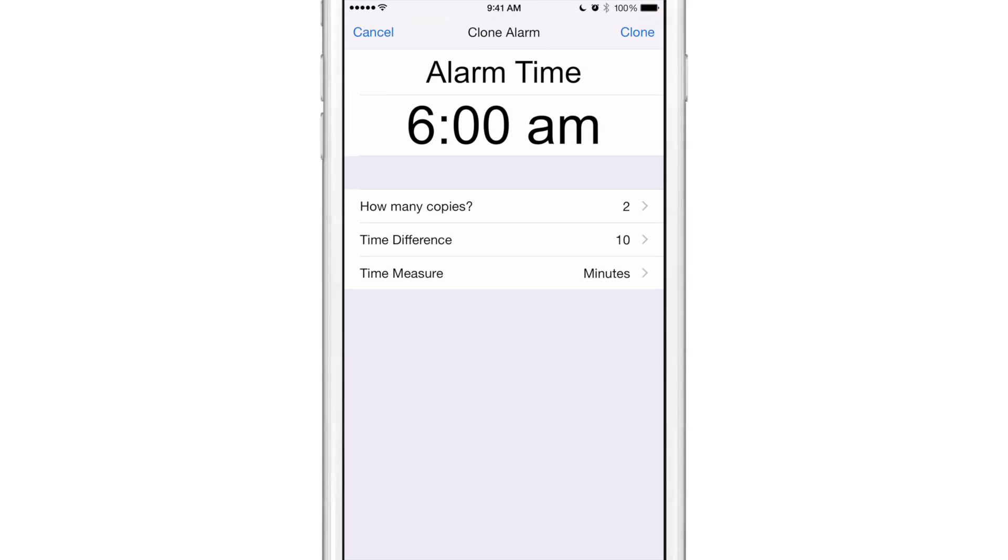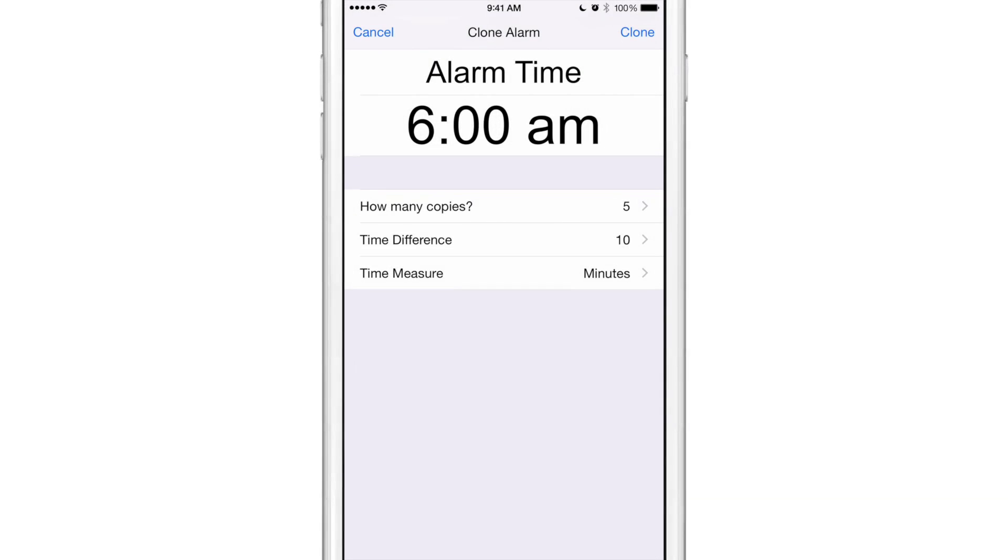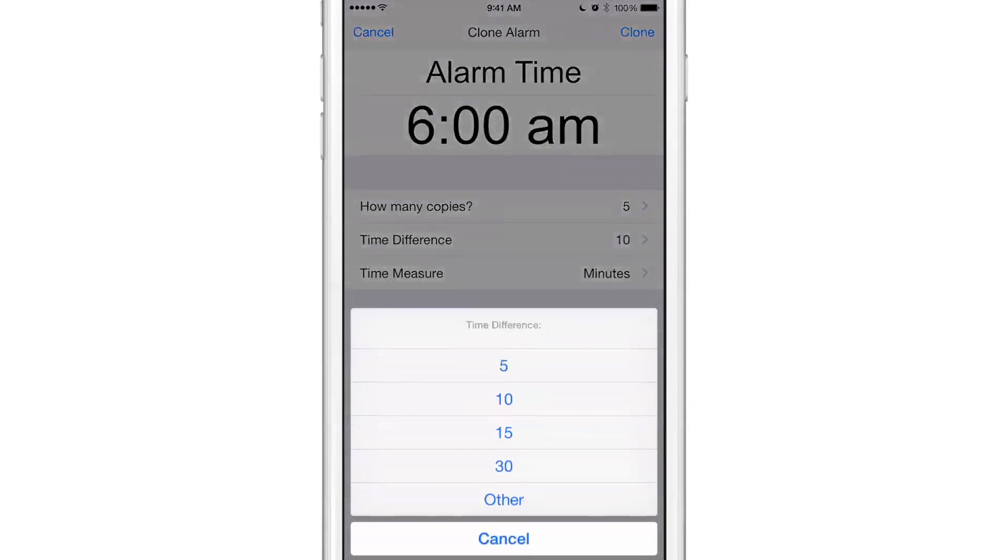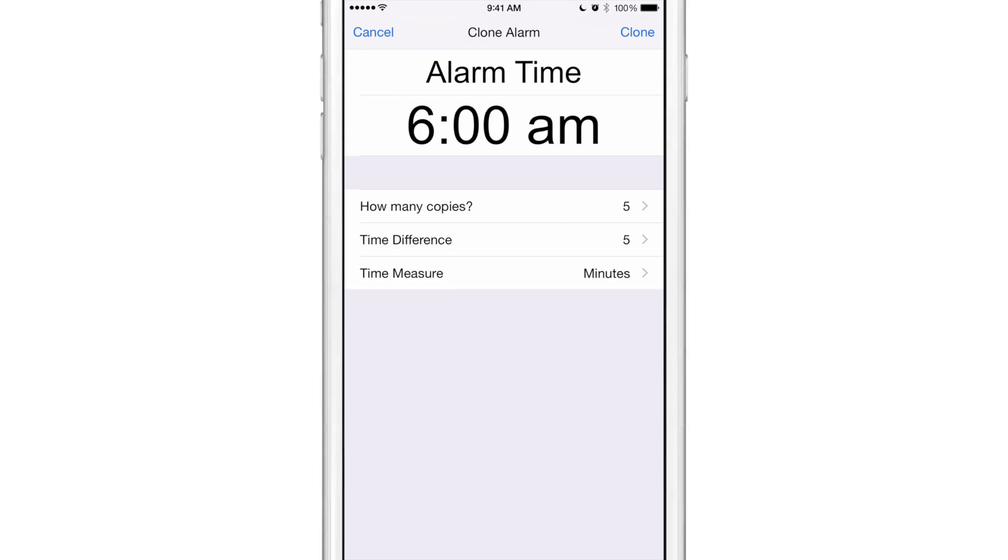So how many copies? In this instance for this demonstration I'm going to choose five copies, and I want a time difference of five minutes. So in theory this should set a 6:05 AM alarm, a 6:10 AM alarm, 6:15, 6:20, etc. And I have the time measure of course in minutes. So now what I'm going to do is hit the clone button in the upper right hand corner.